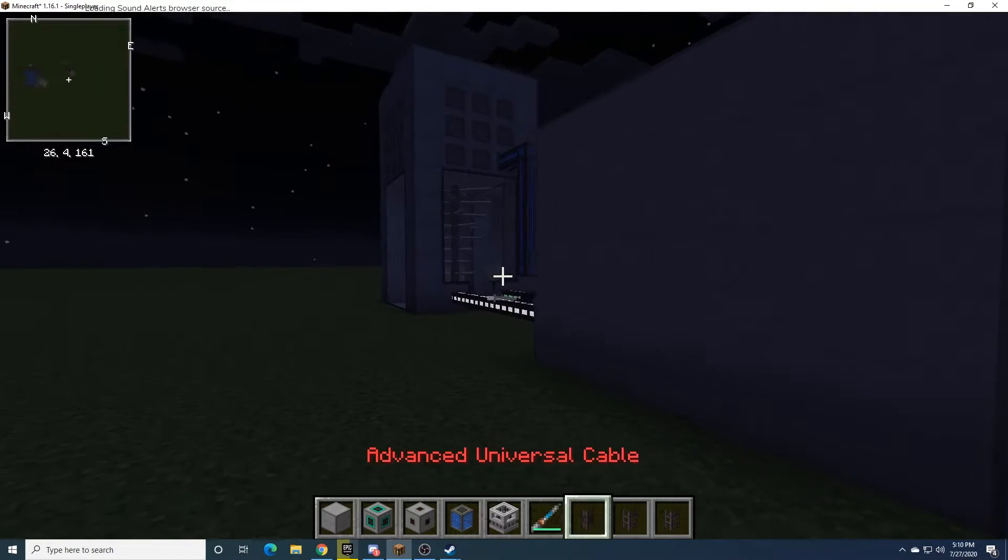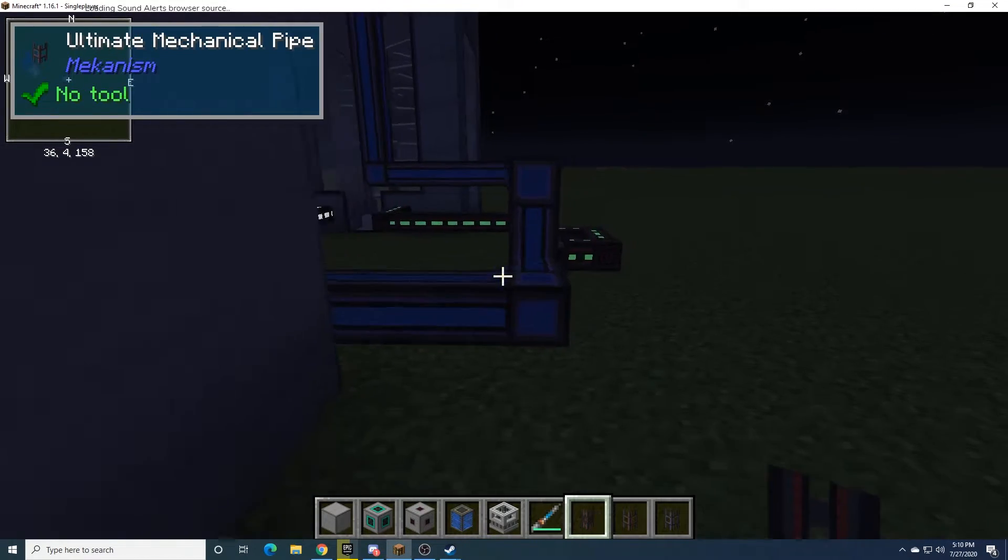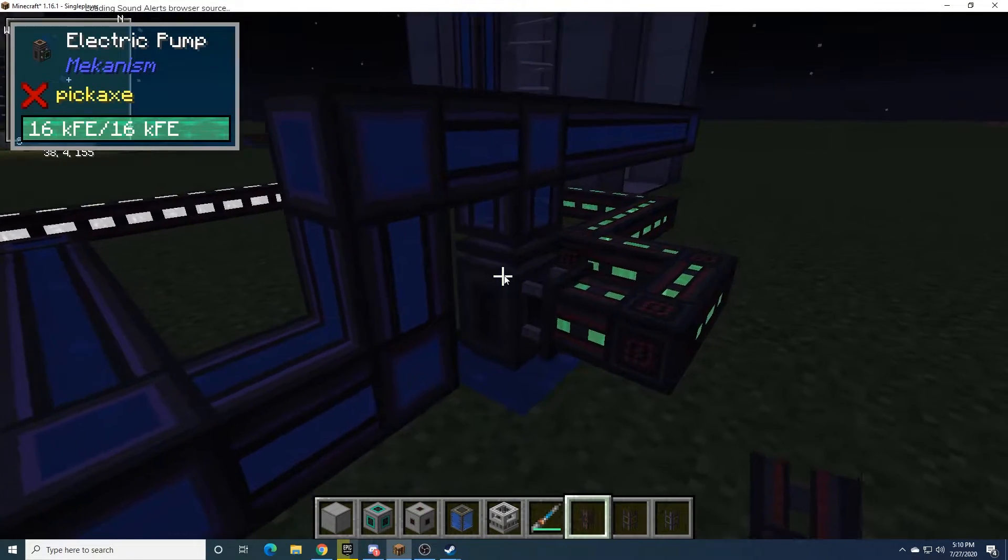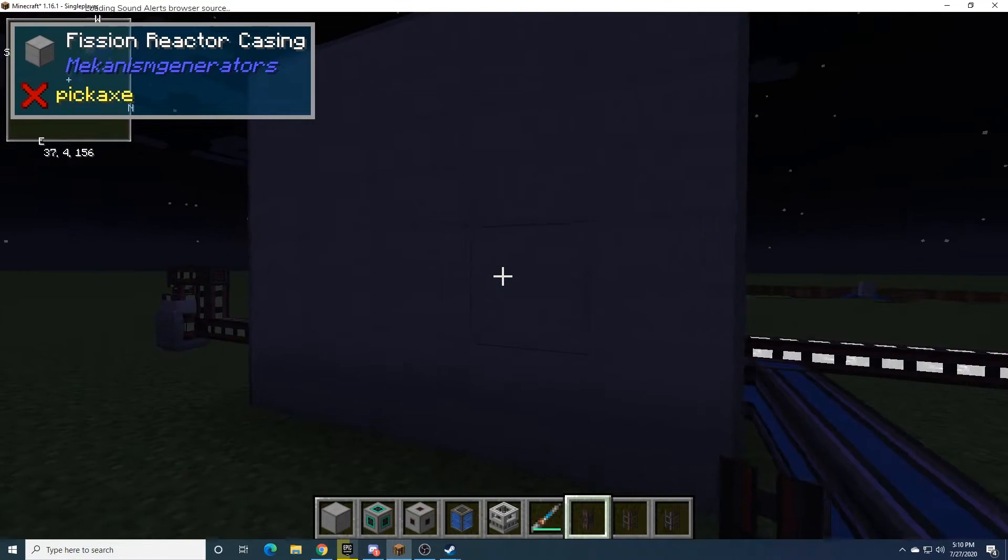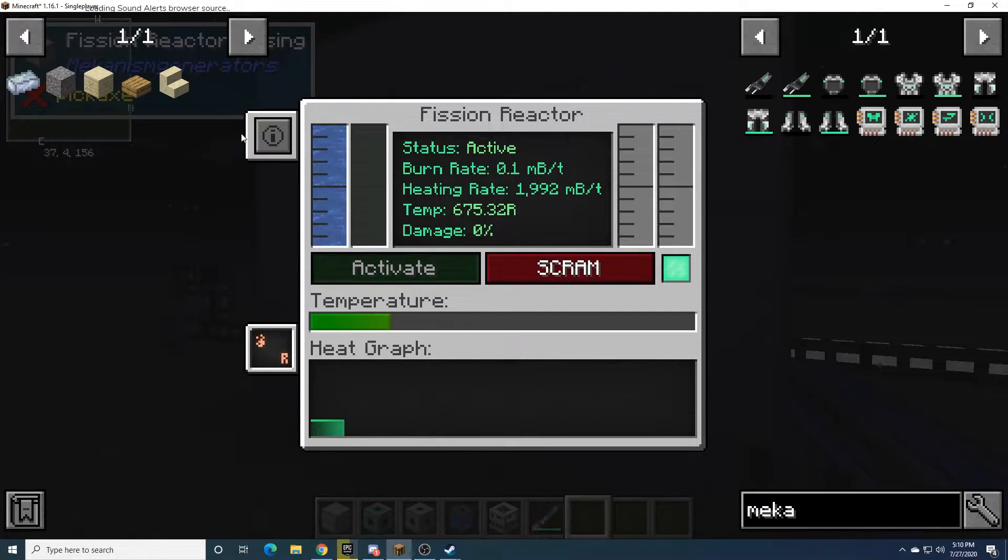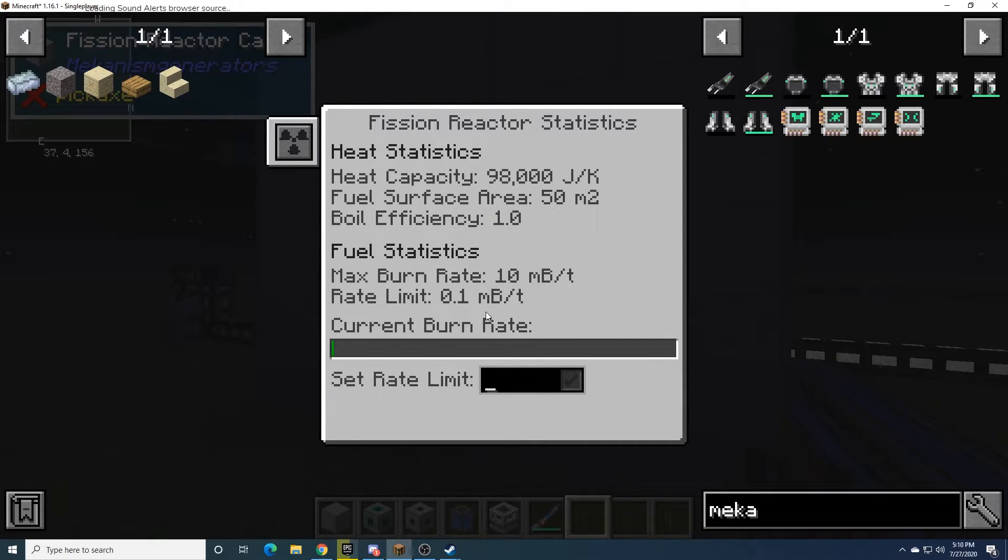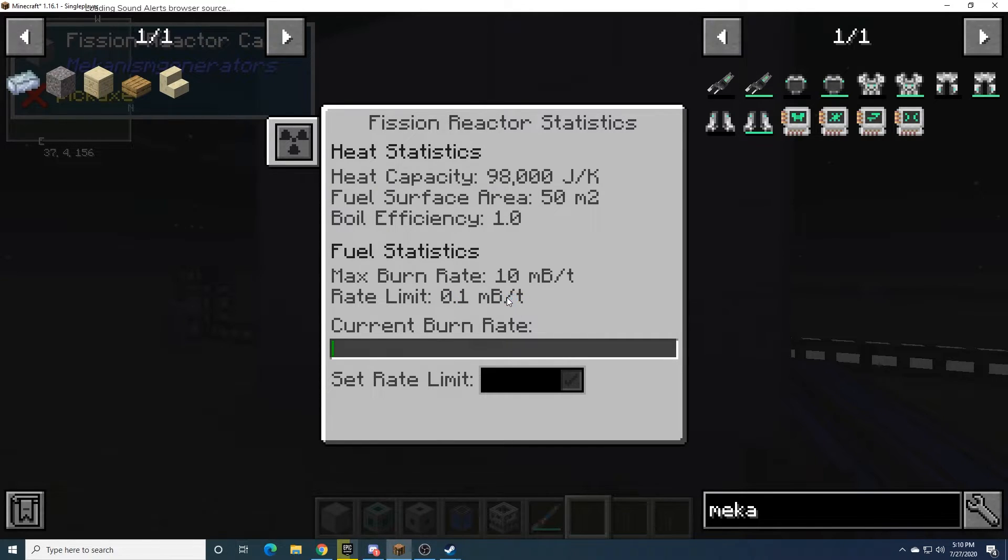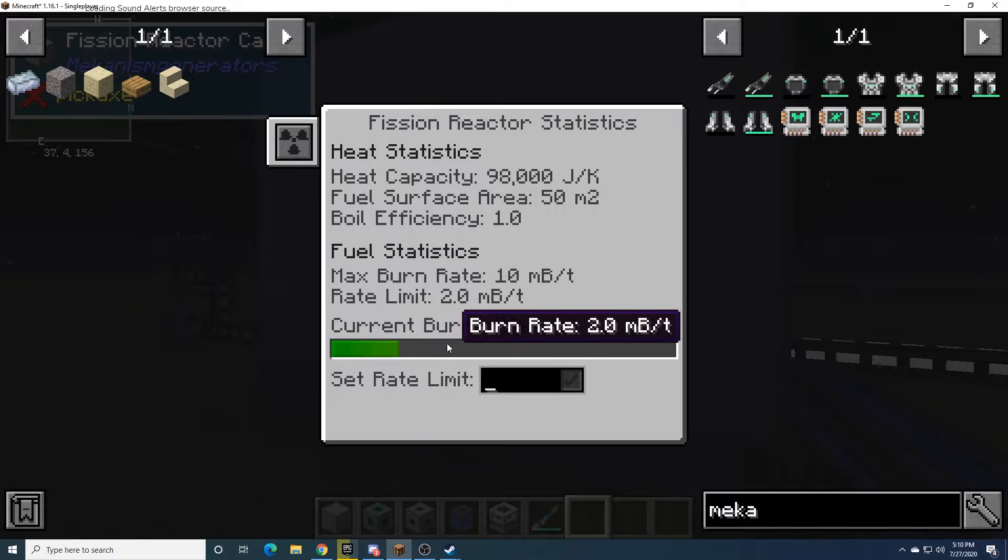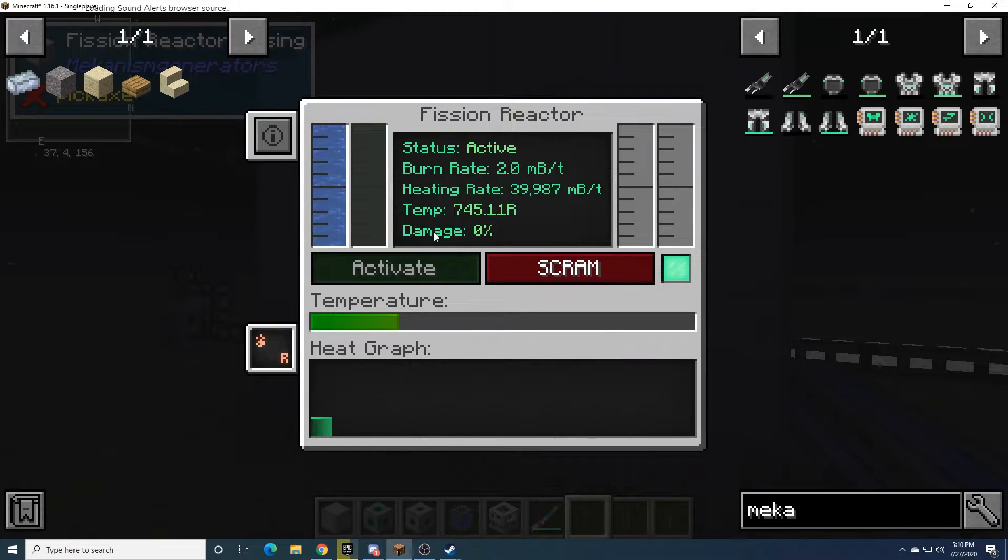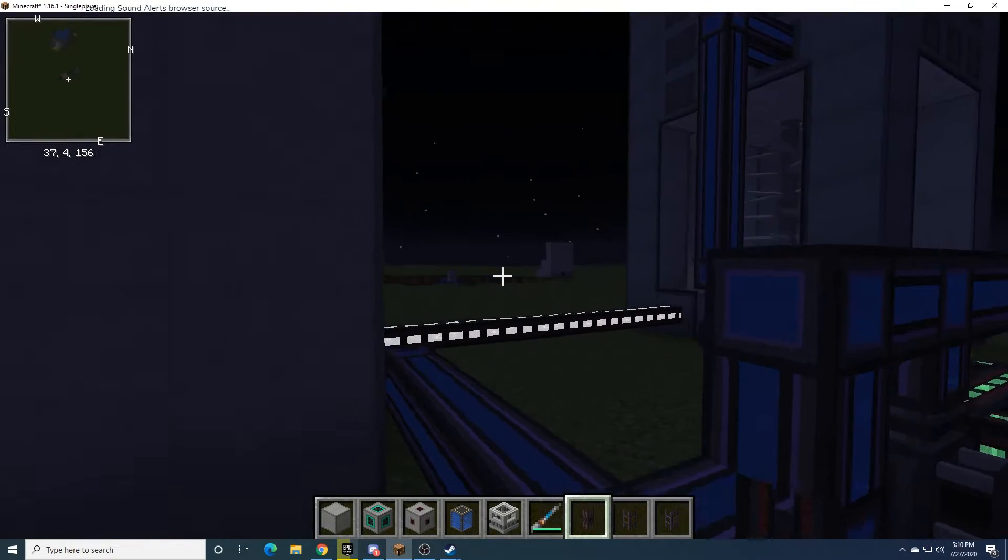So what you need to do is configure the reactor. So if we go into here, we can increase the rate at which it burns fuel. Right now, it's at 0.1 millibuckets per tick, which is roughly per second. But we can turn that up to, say, two, which will increase the burn rate.